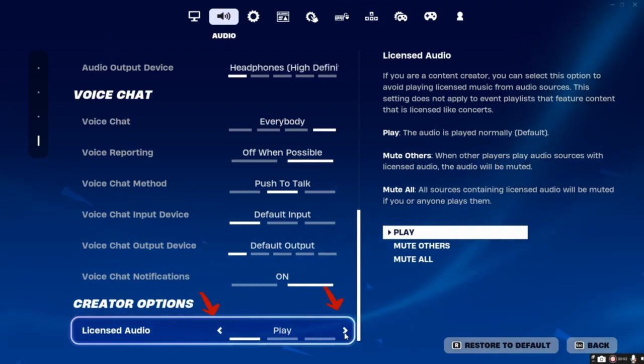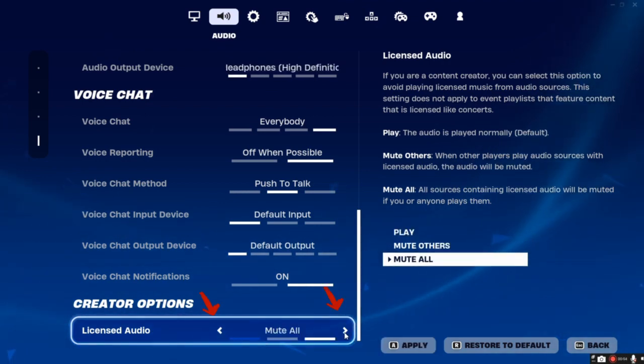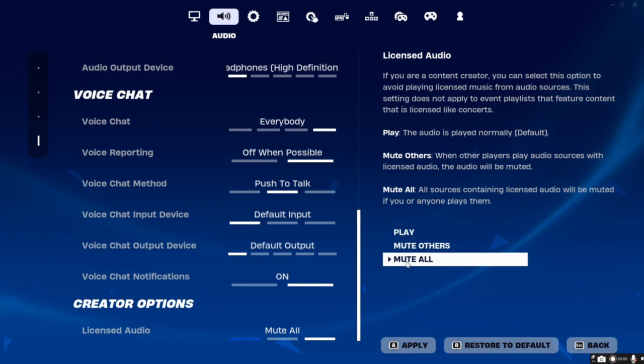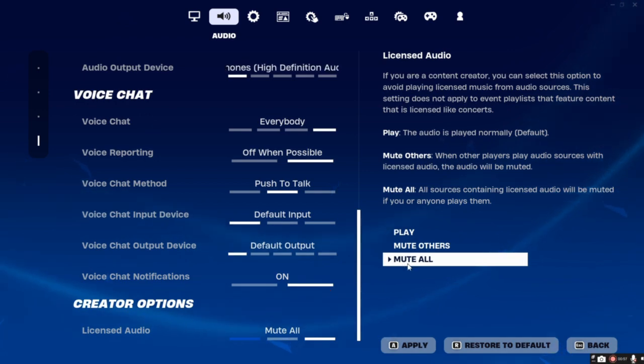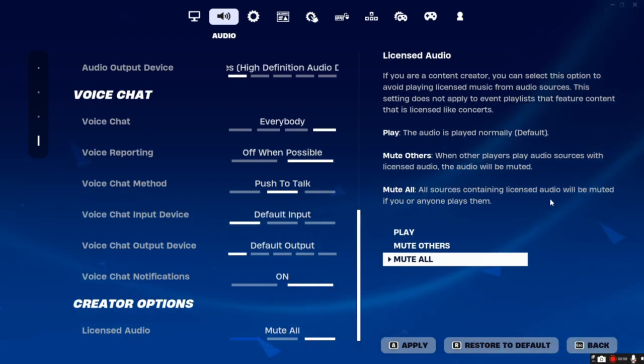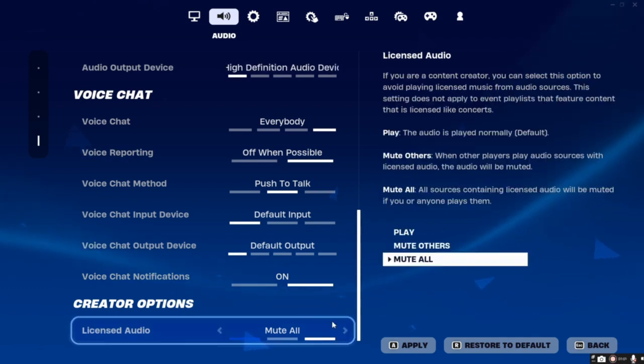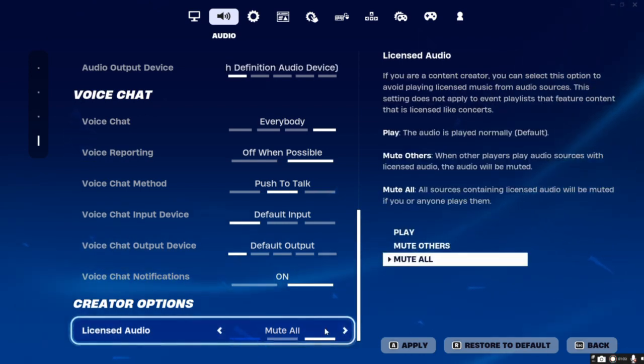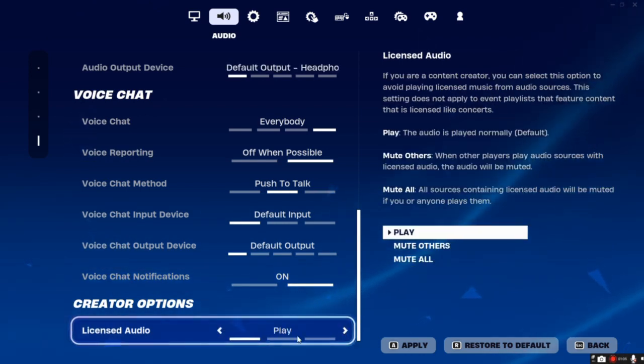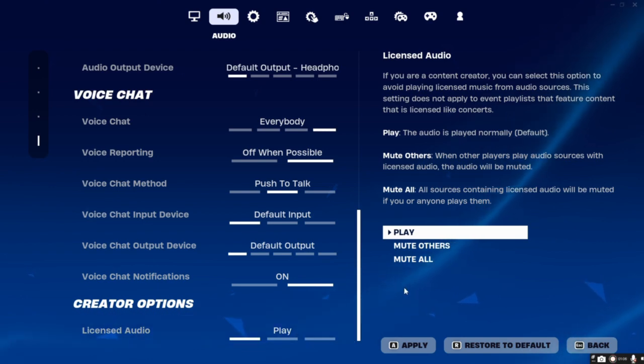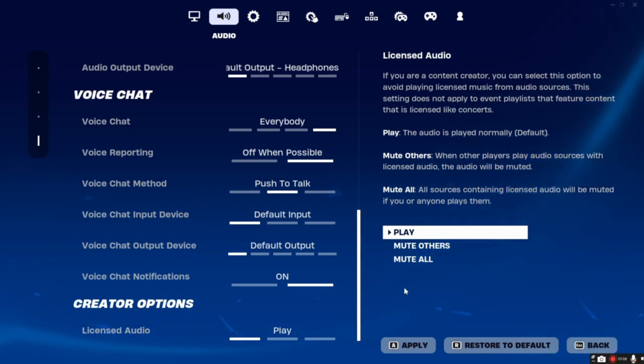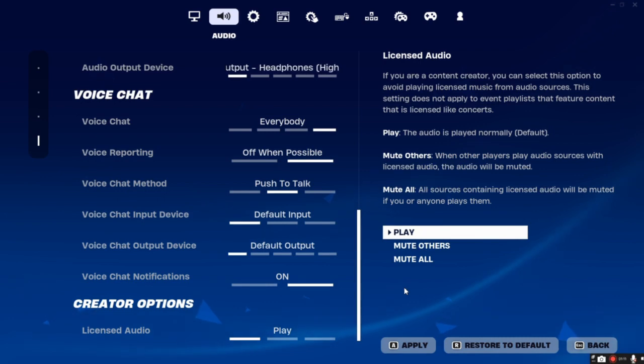Then click the arrow side icon. Choose Mute All to mute all the audio containing the licensed one, which also disables the streamer mode on Fortnite. If you want to enable it, simply select the Play option.